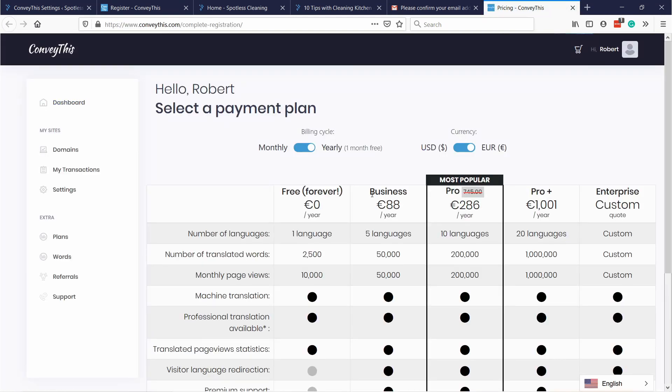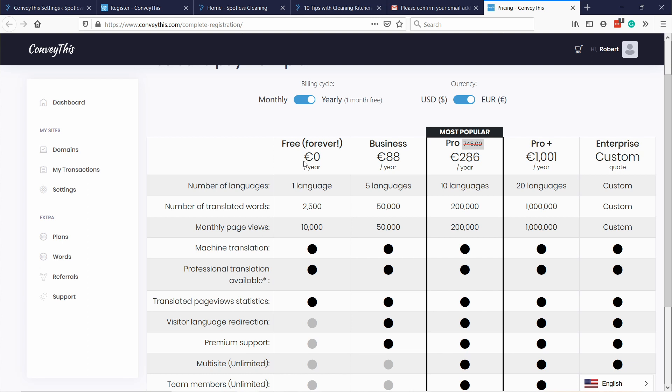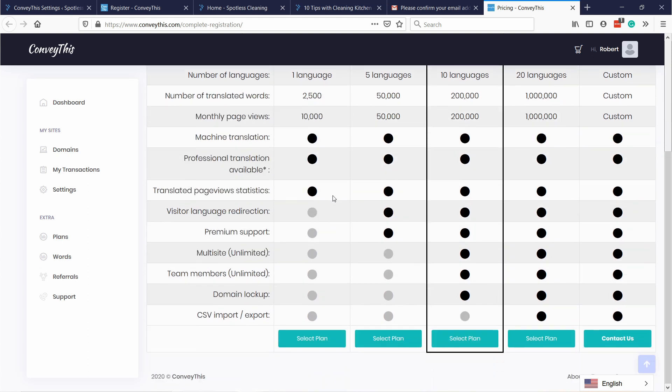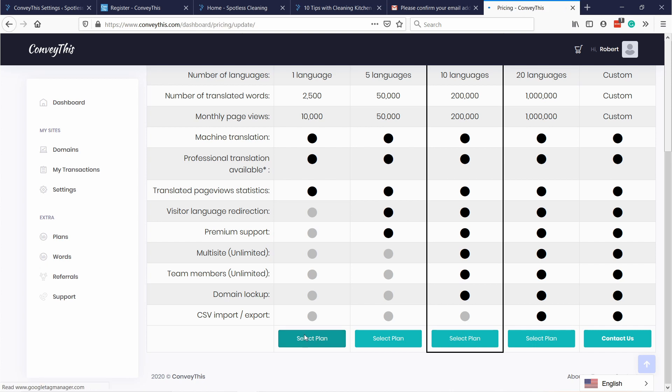It'll take you back to ConveyThis and you can see here you can choose what kind of plan, but you have the free account. It's forever free and it can translate 2500 words. That's usually enough for websites that are small. If you have more than that then you need to get a business or pro account. It really depends how much you want to get translated, how many languages and how many monthly views on your website. So then just scroll down, select the plan and then click on select plan.